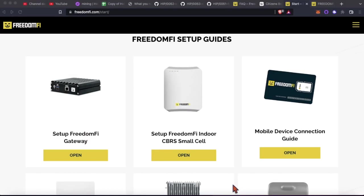Welcome back to the Nortex Mining YouTube channel. Today's going to be a little bit of a back and forth between the computer and the setup here for the FreedomFi gateway and the indoor CBRS small cell.